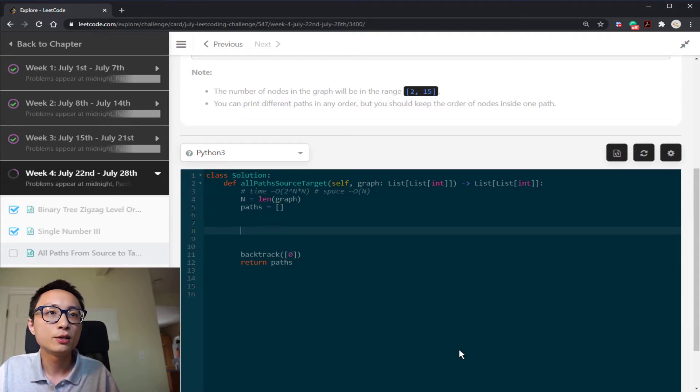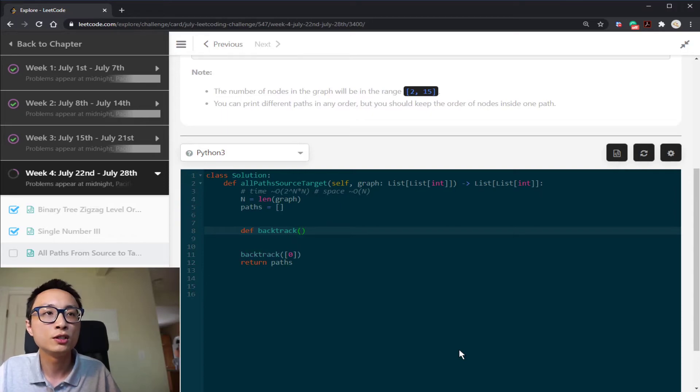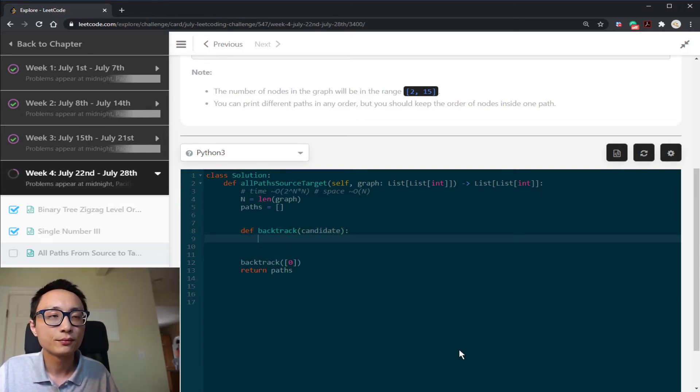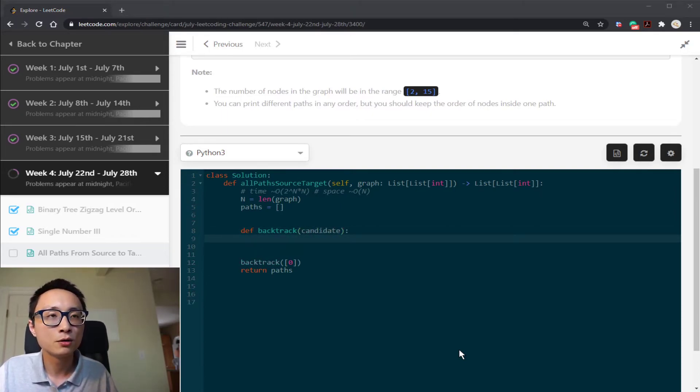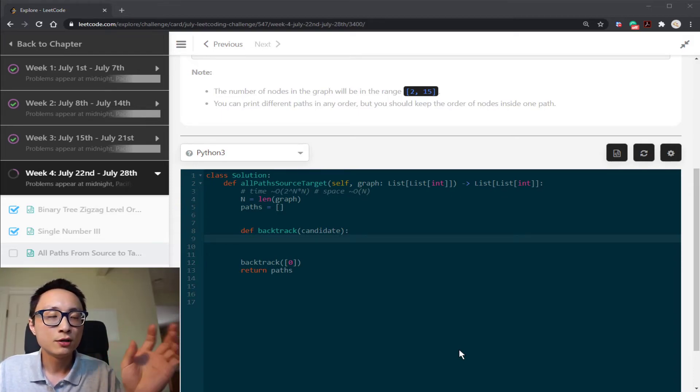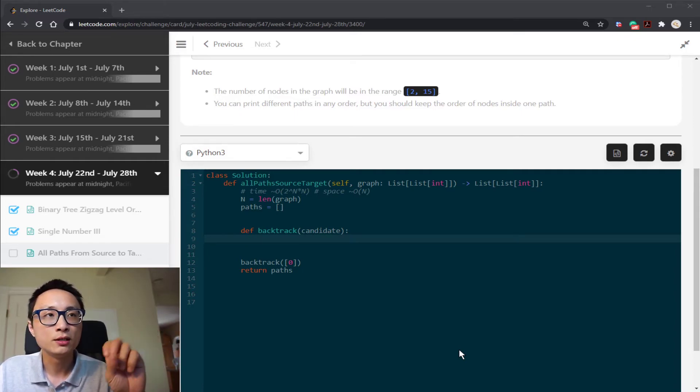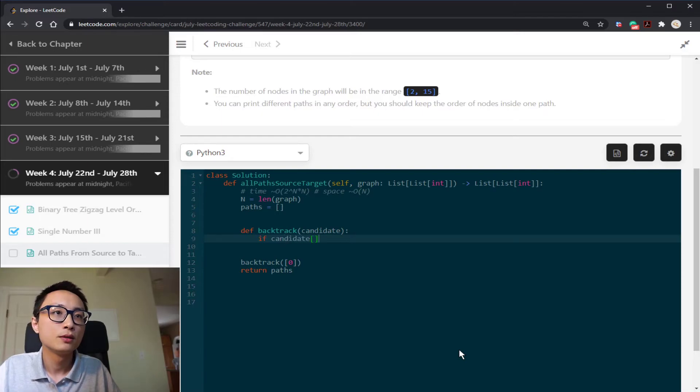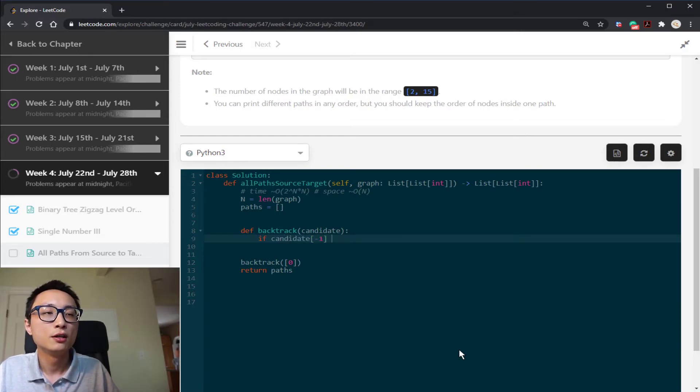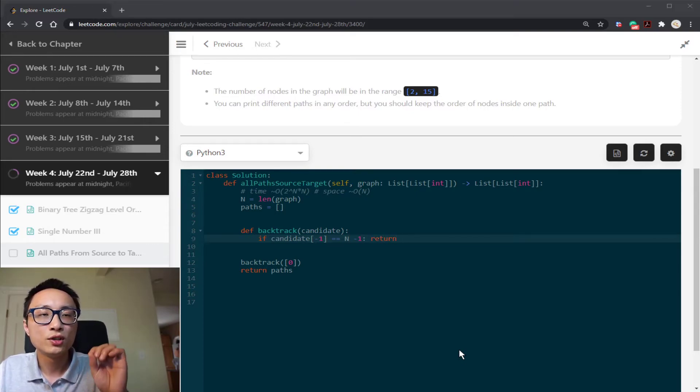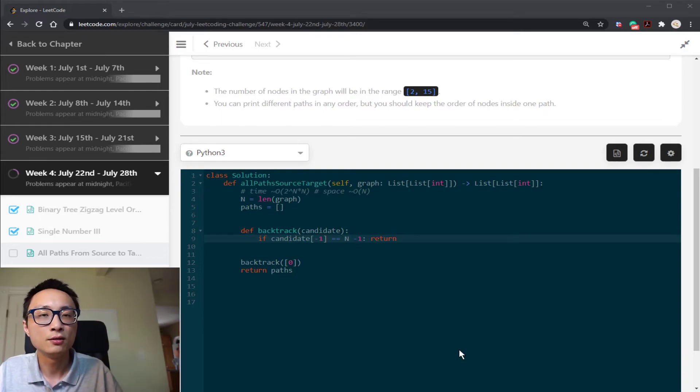So that's pretty much the skeleton of the code. All the detail is going to be in this backtrack procedure. It's taking a candidate path here. The criteria that we promote this candidate to the final solution is that it ends up with the target node we want. So that's the last node here. If it's n minus one, then we want to put this path onto the collection and then return.